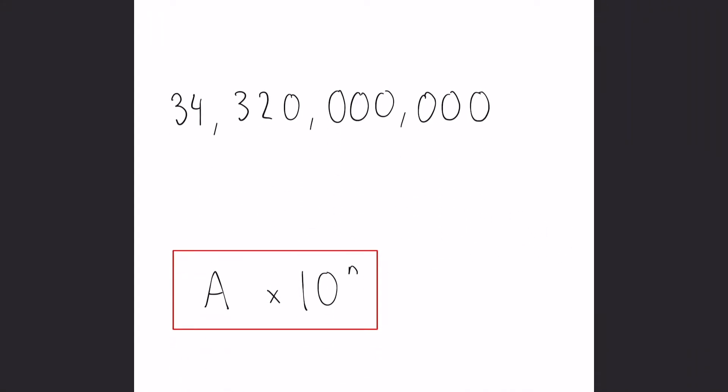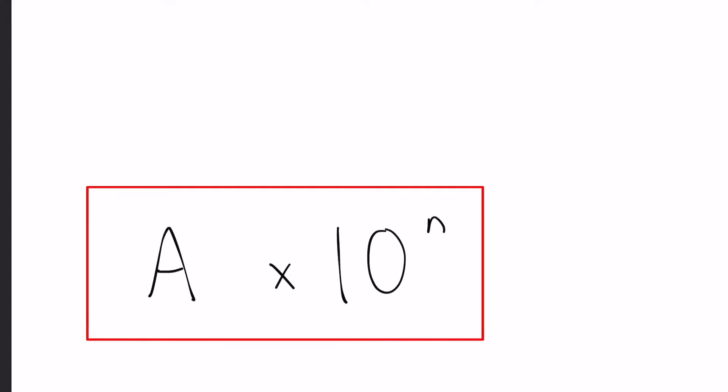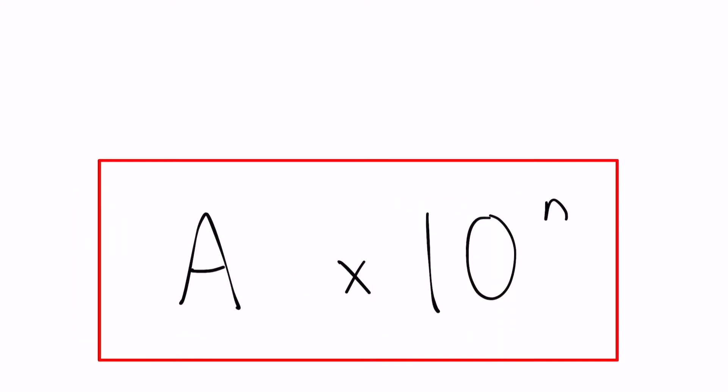So standard form takes any number such as this one and uses the form A times 10 to the n, where A and n are both numbers. So A must be any number between 1 and 10, but it can't be 10 itself, so it must be less than 10. And n could be any number.